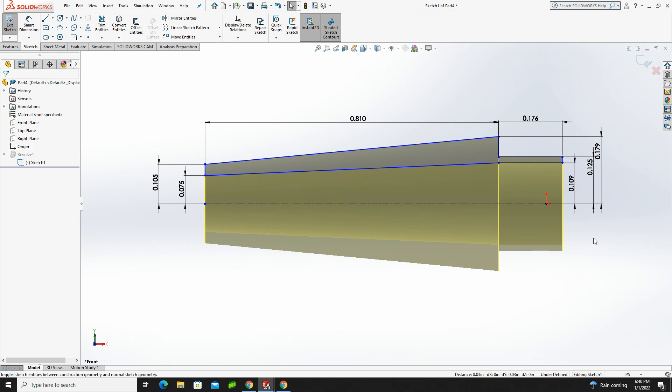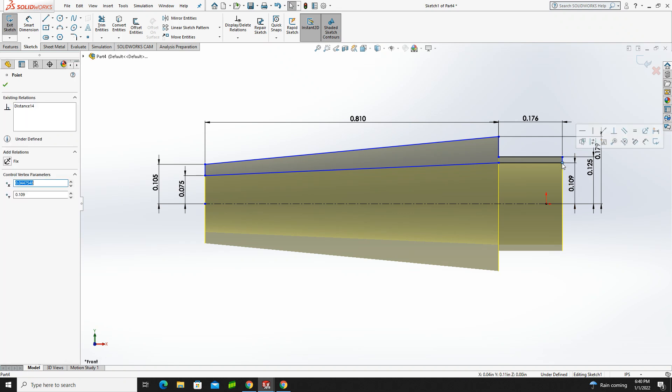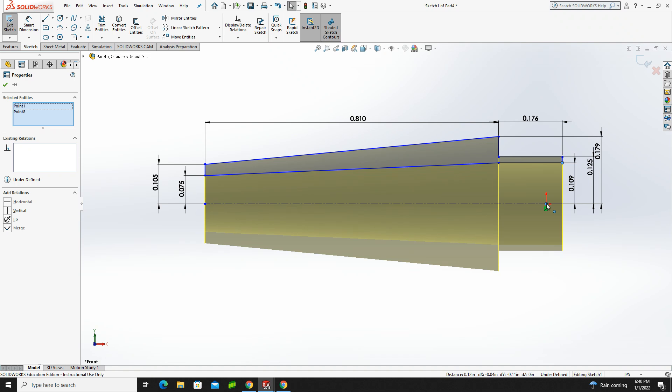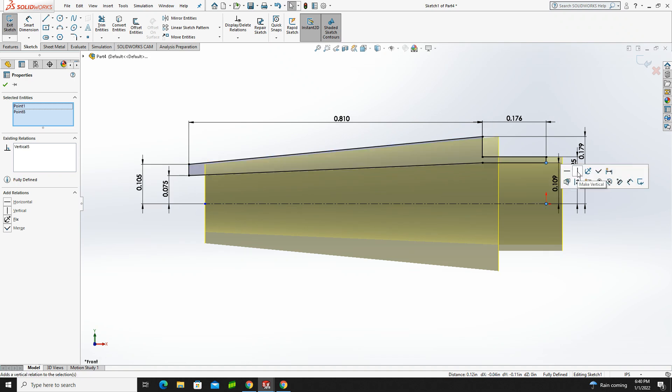And then the last one I want to fix, notice how my origin's over here, but my part shifted. Why did my part shift? That's obnoxious. So I'm going to grab this point here, hold down my shift key, grab the origin, and then I'm going to make those vertical. Notice how when I do that, all of my lines went black.